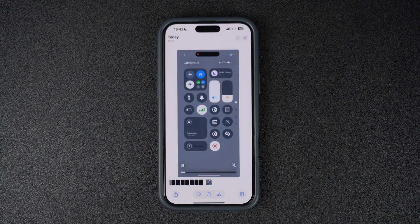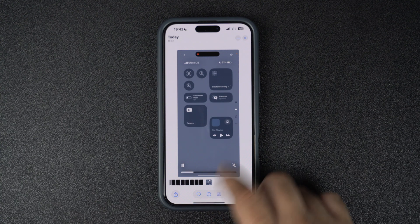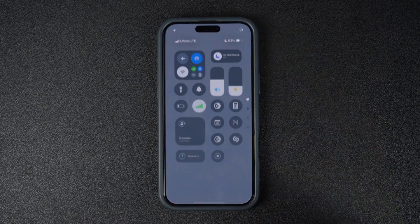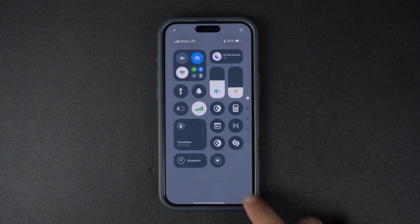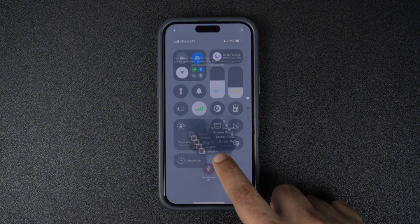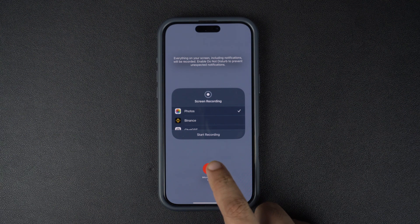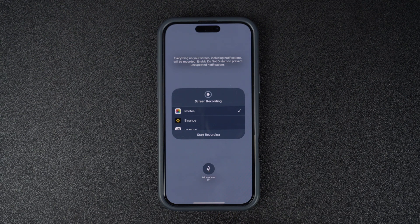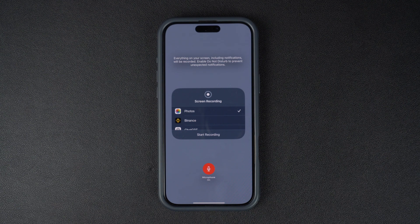As mentioned earlier, you can record with and without microphone audio. To toggle microphone access, open the Control Center and long press on the screen recording button. Then tap on the microphone button to record audio from the iPhone's microphone.